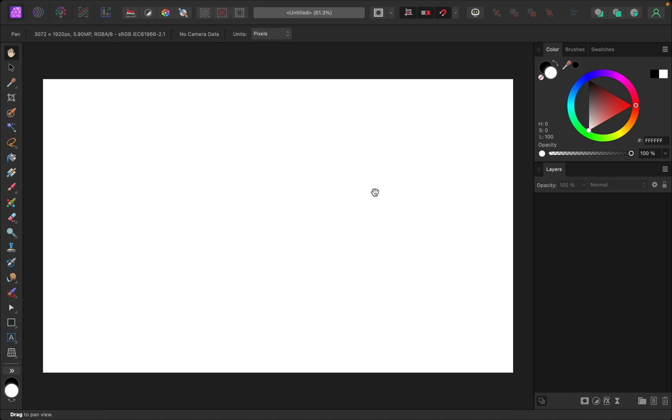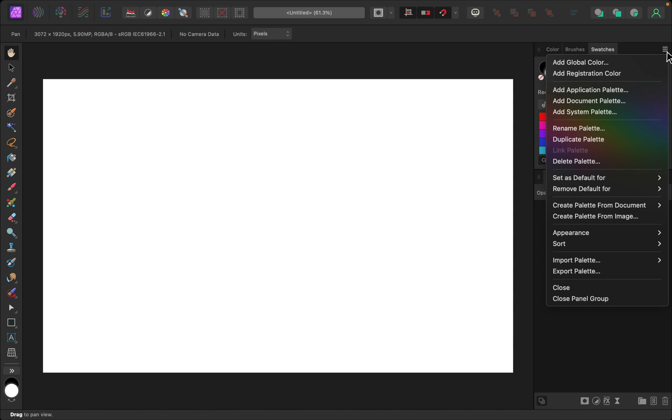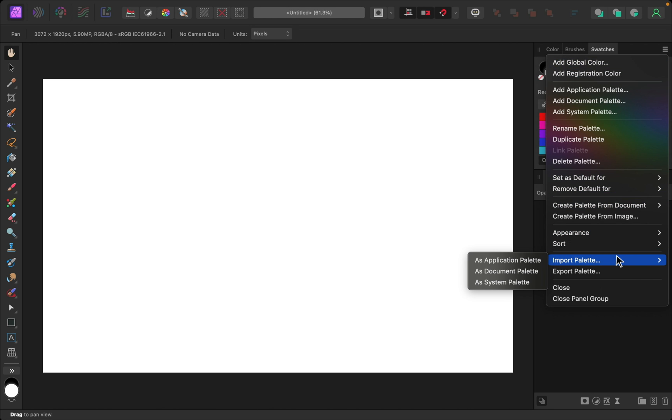Now we're ready for our last step. Step number three: go into Affinity Photo, then go to the swatches panel. Click on the hamburger menu and go down to import palette. I'll import mine as an application palette so I can use it anytime I open Affinity Photo.